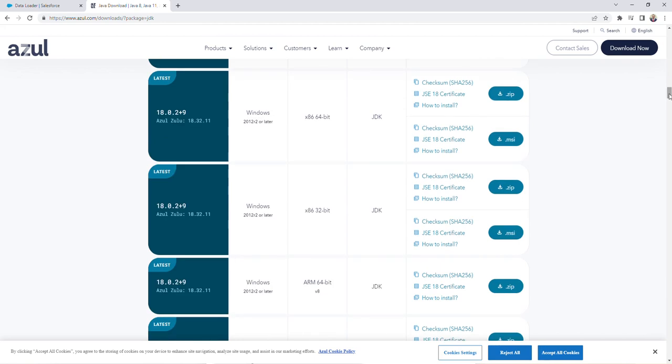So I'm going to scroll down to look for the version we need. So since I'm using Windows, I'm going to download the Windows version of Azul Zulu 18.32.11, and I'm going to download the .msi version.